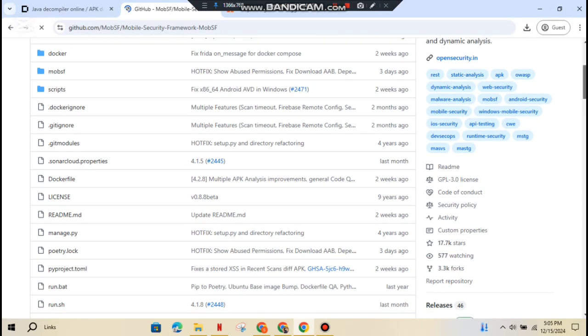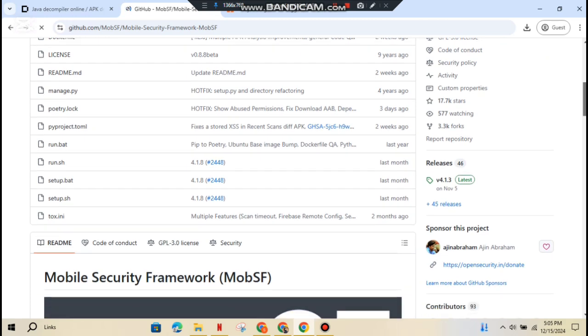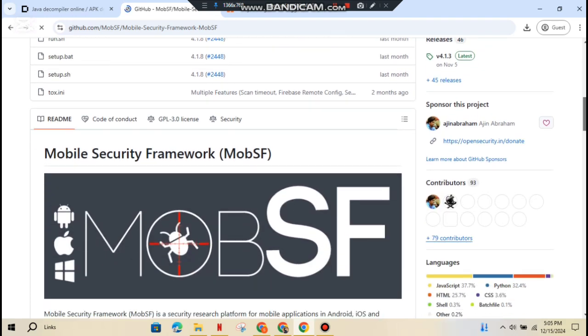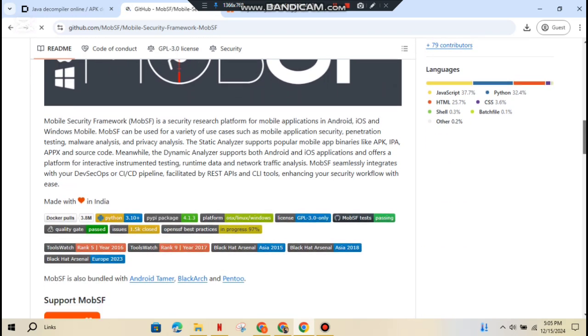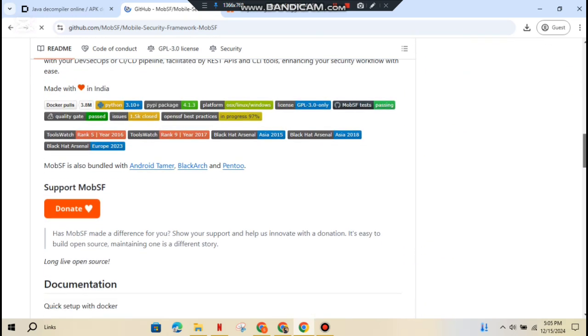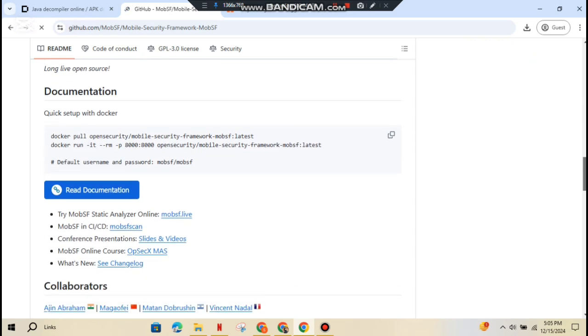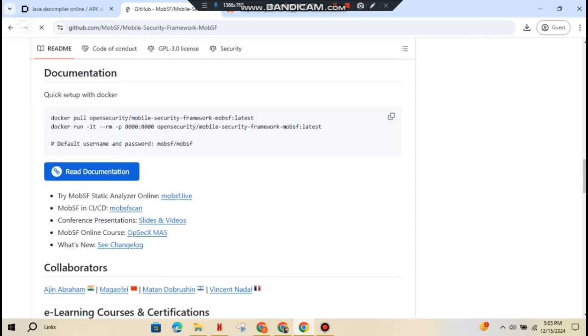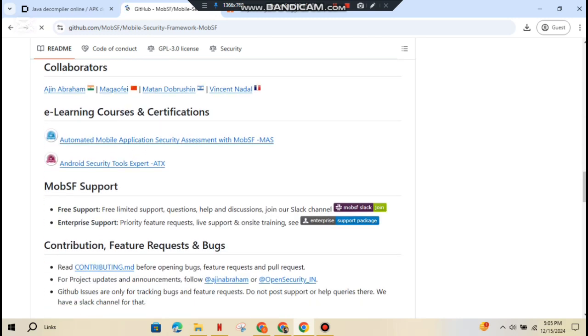For those of you serious about diving deeper into Android pen testing, there are some solid open source frameworks out there. They can help automate some parts of the process and give you a leg up. Plus, don't forget to check out other resources for more info on setting up your testing environment and analyzing apps.